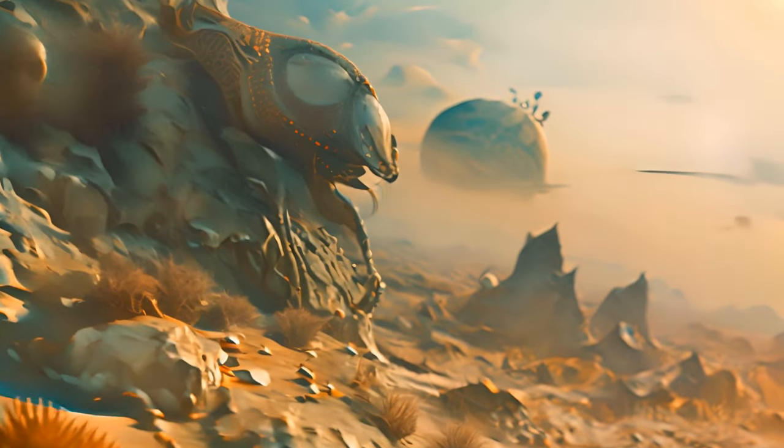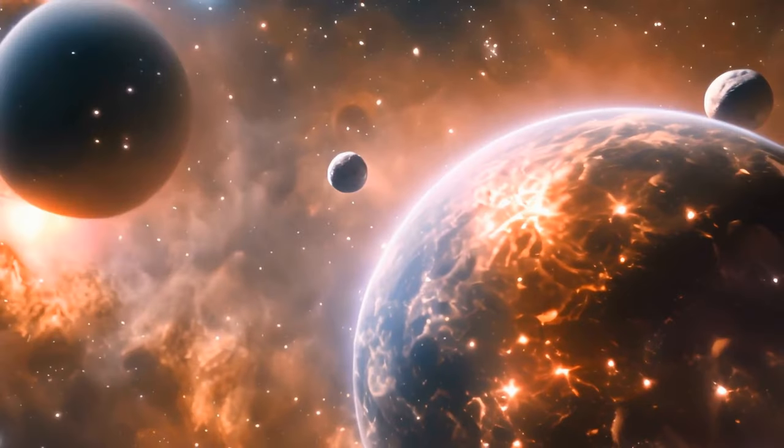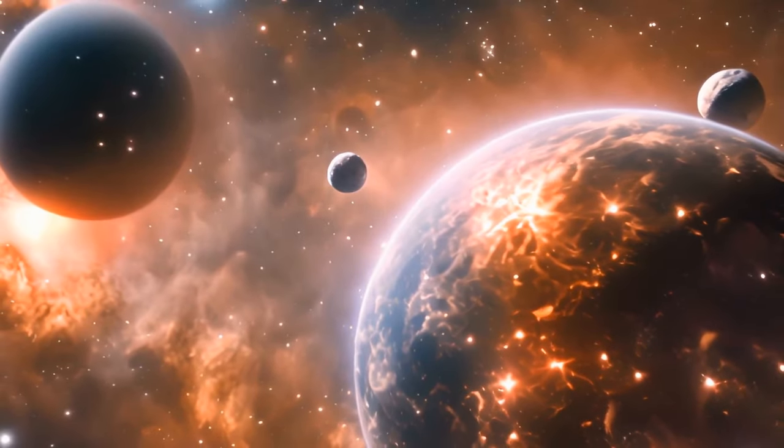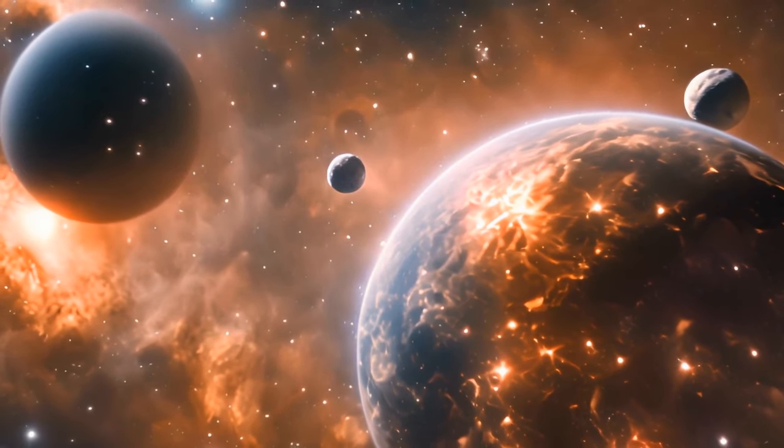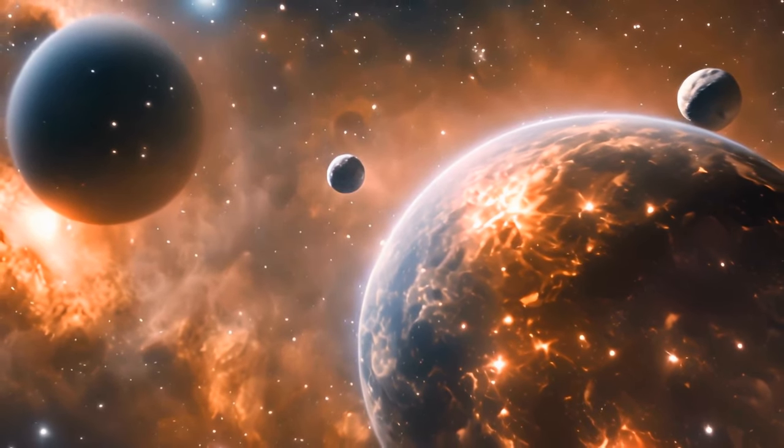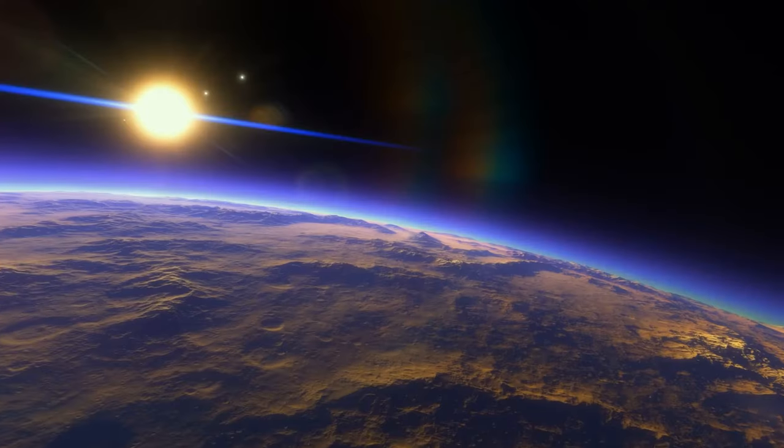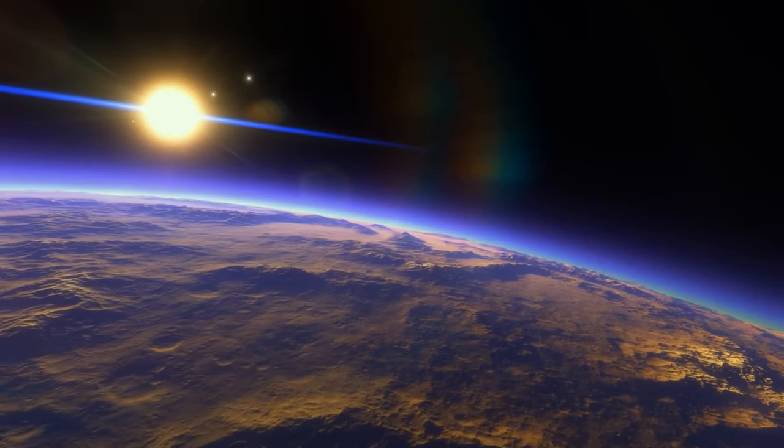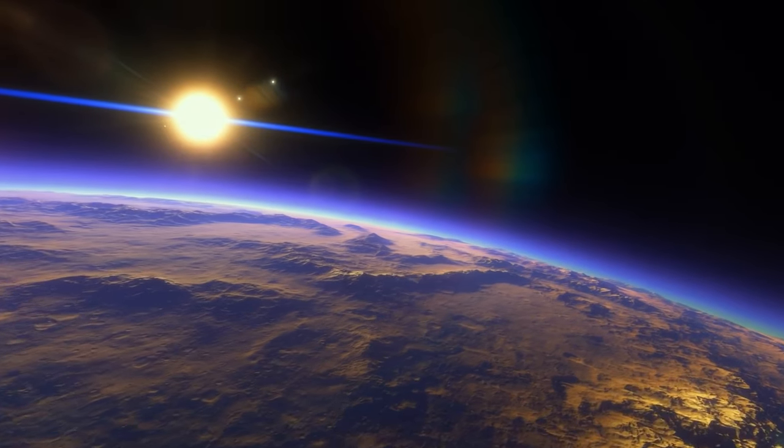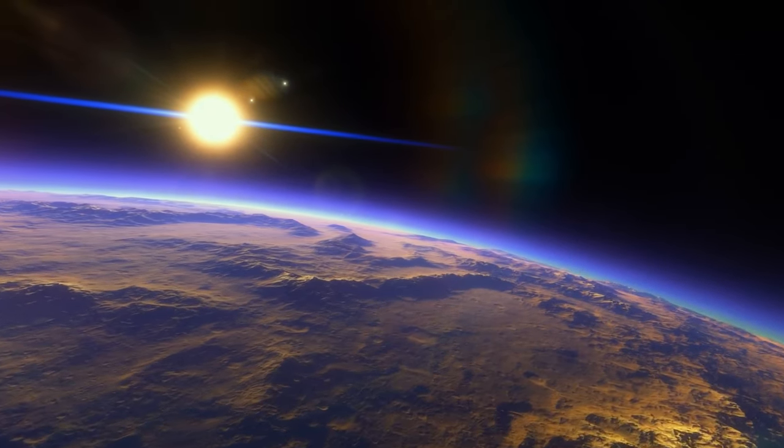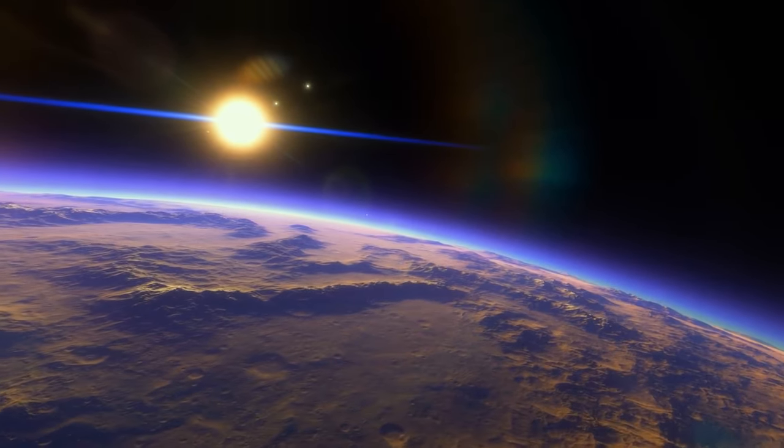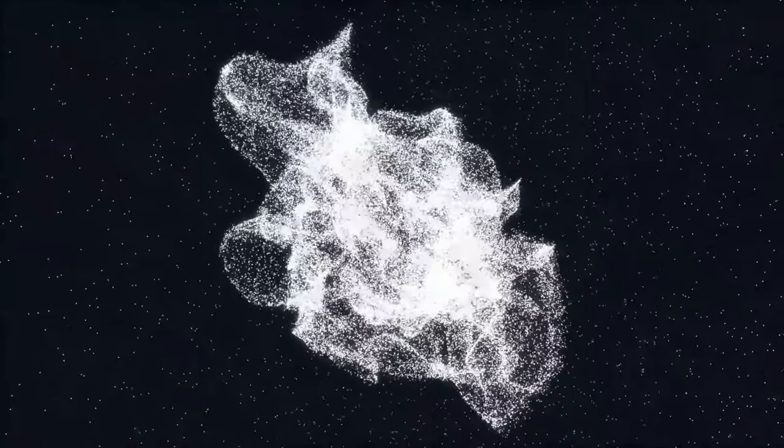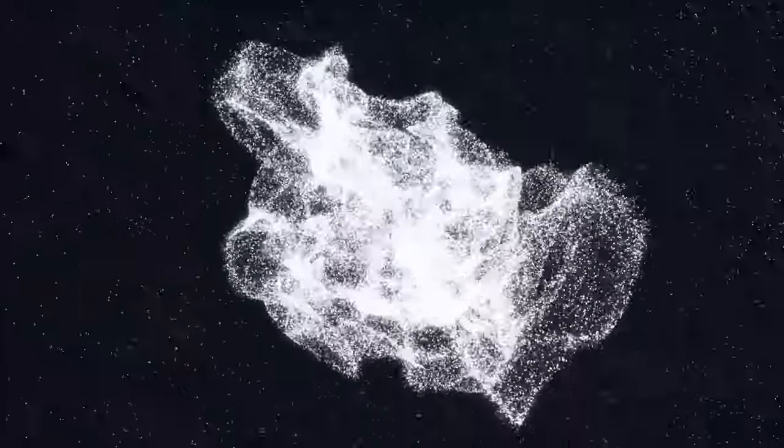These planets might bump into other stars or even entire planetary systems as they journey through space. Sometimes they might get caught in a star's gravity for a while before getting flung back out into space. But how are they born?